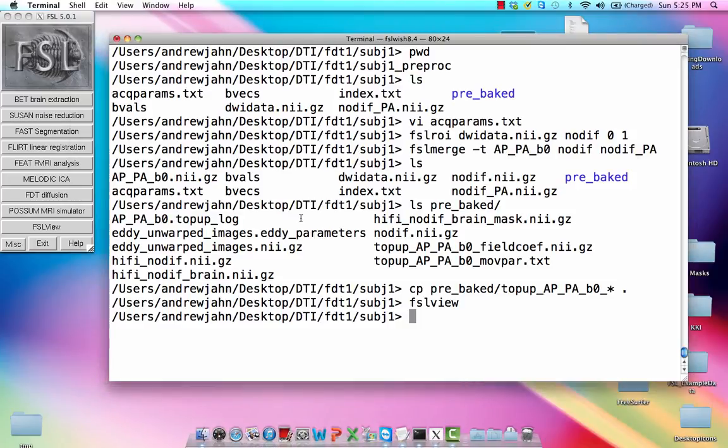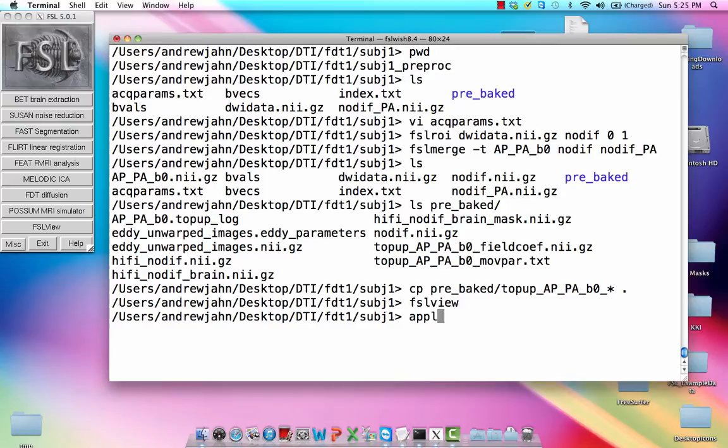So lastly, now that we have that, we have what we need to go forward and just run the eddy correction, which is kind of like a motion correction step. But just to show you how this has affected our data, how it has corrected for some of the distortions, I'm going to run the apply top-up command.